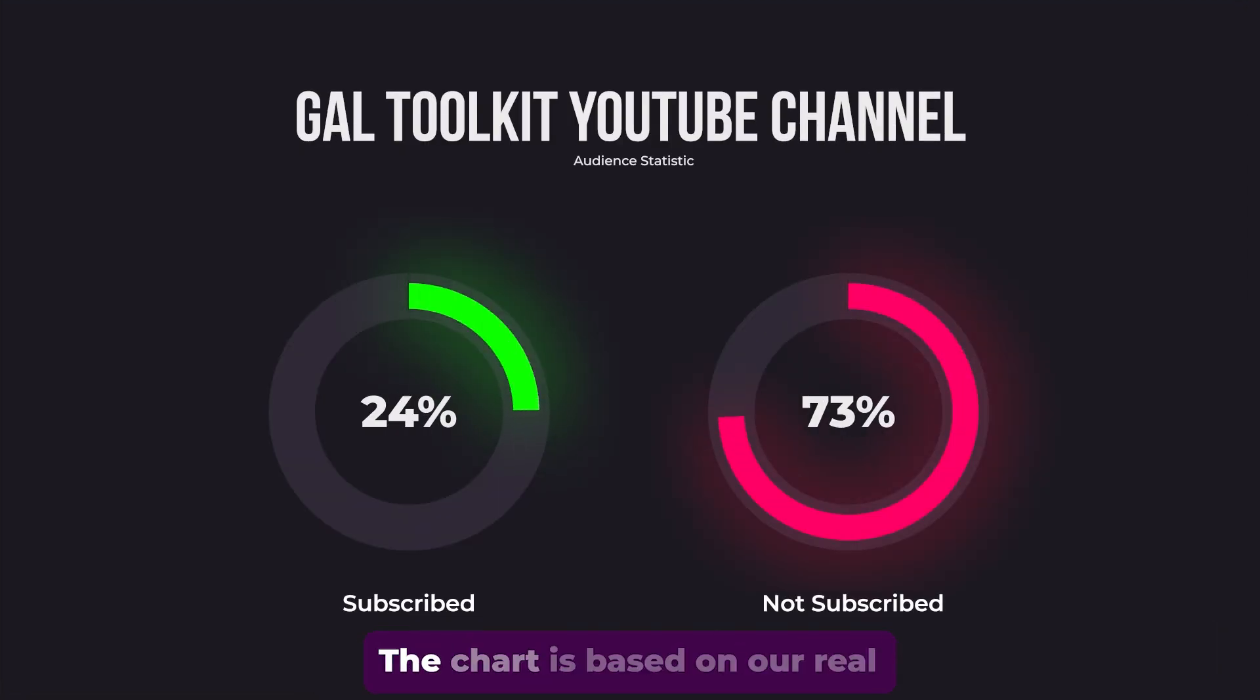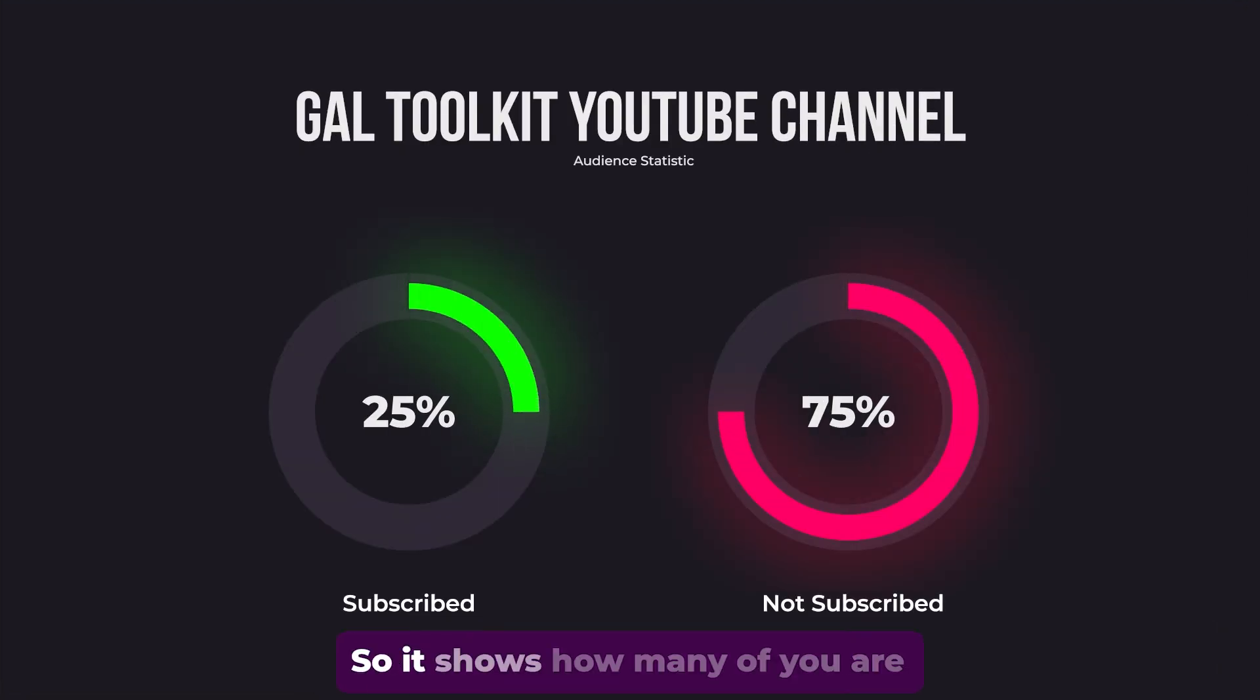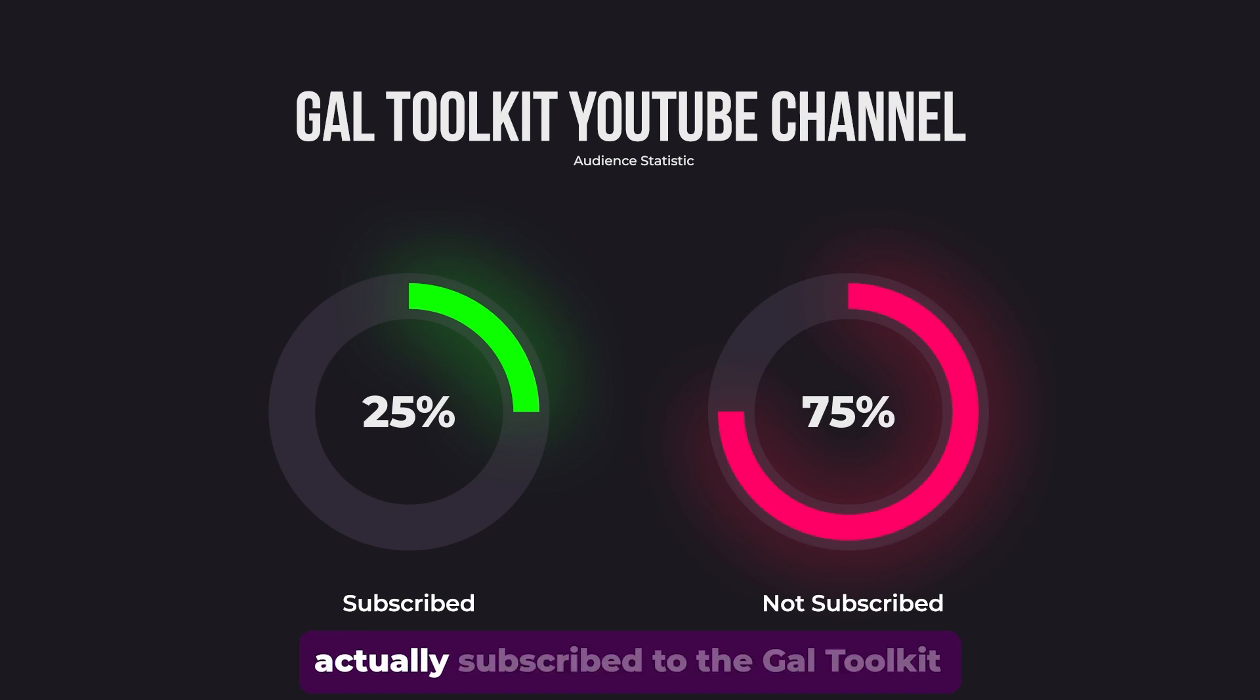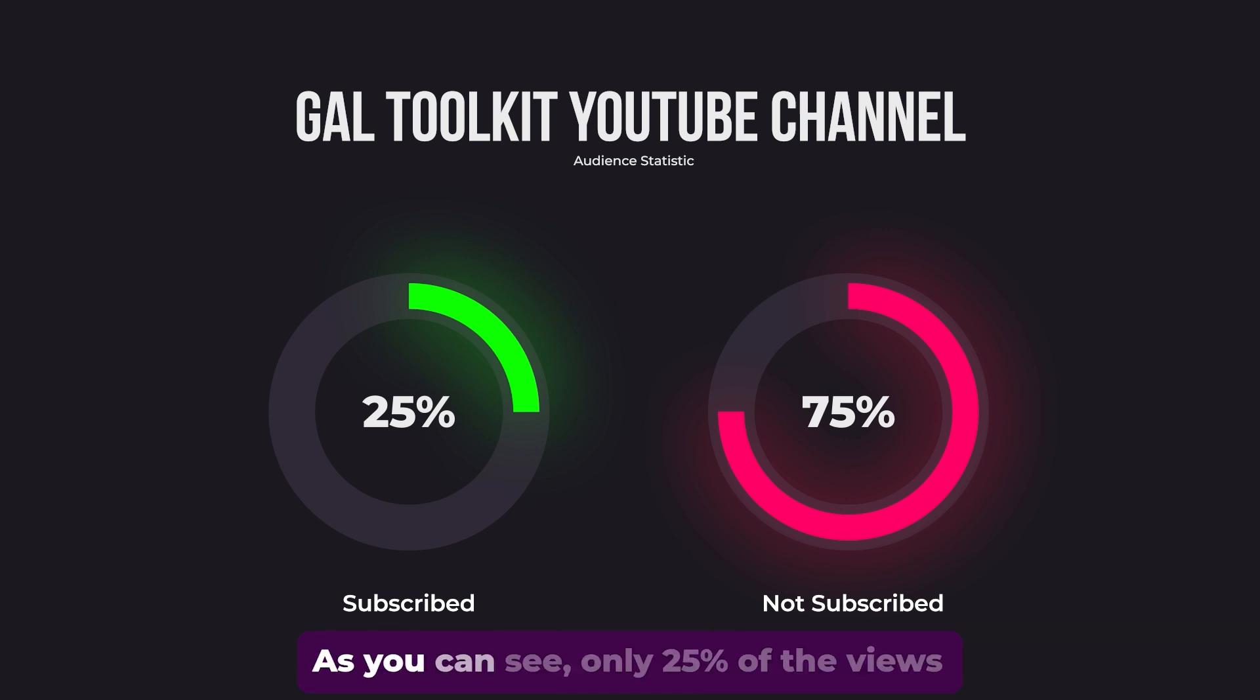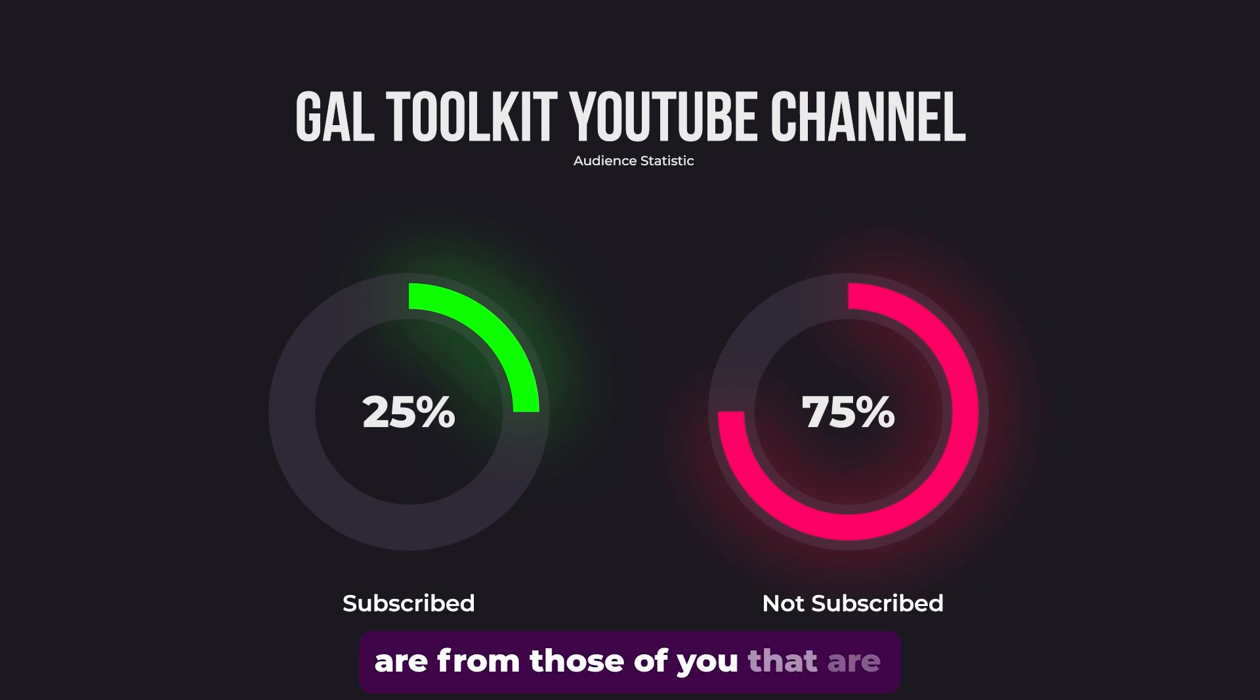Our infographic is done. The chart is based on our real analytics on the channel, showing how many of you are actually subscribed to the Gal Toolkit channel. As you can see, only 25% of the views are from those of you that are subscribed.